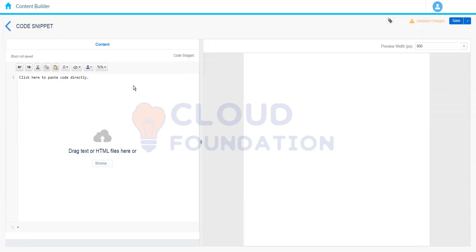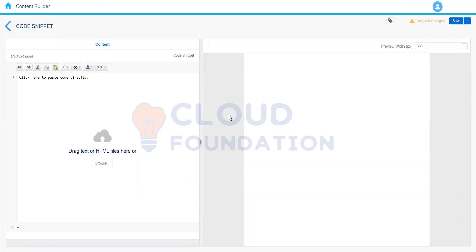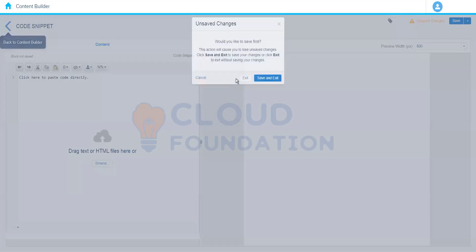The benefit of the code snippet over the HTML content block is that it doesn't take up extra display space since there are no styling options. It is generally used to run code in the backend. If we want to display something on the UI or in the email message, we use the HTML content block. But if we want code executed in the background — for example, capturing information and storing it in a data extension — we use the code snippet. When we learn about AMPscript, I'll cover this in more detail and show how to write code here.